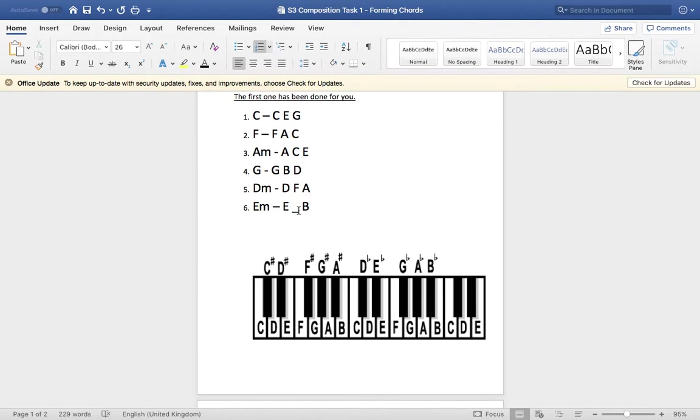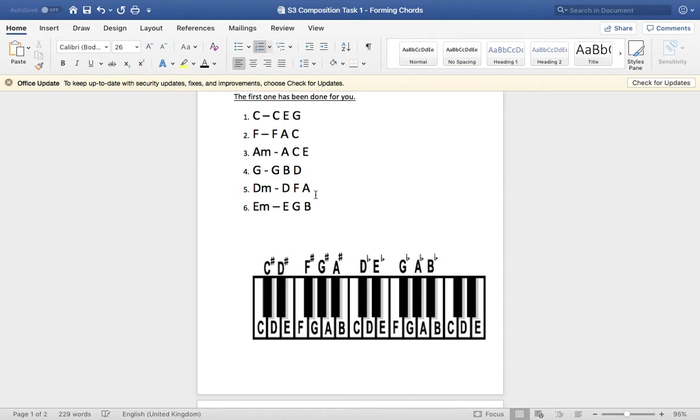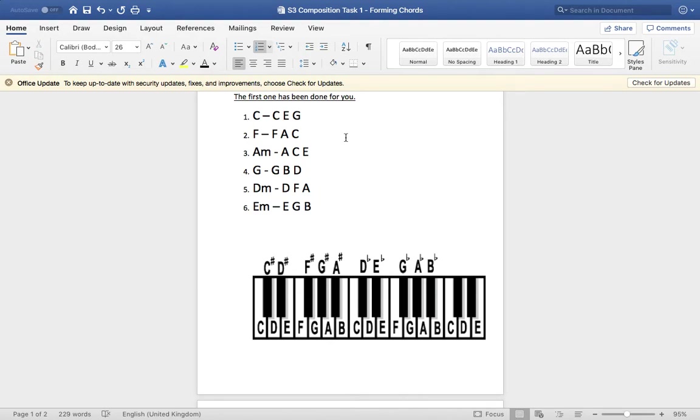Last one, E minor. So your root is E. Count up three. E, F, G. So it is G that we're missing. And then B is our fifth. That's also a minor chord. You can hear that sounds quite dark. So they're your answers for the first one.